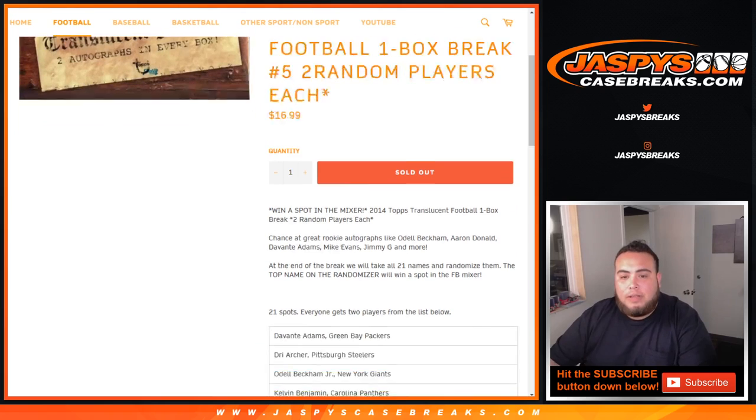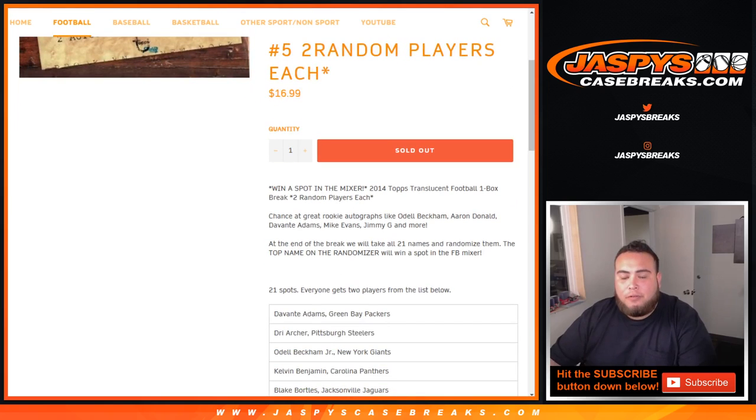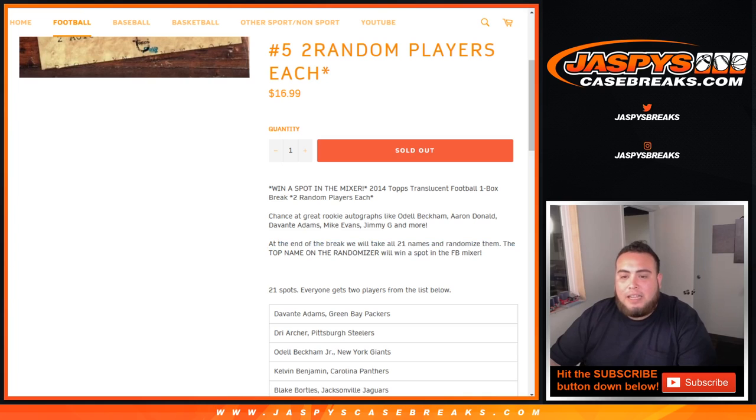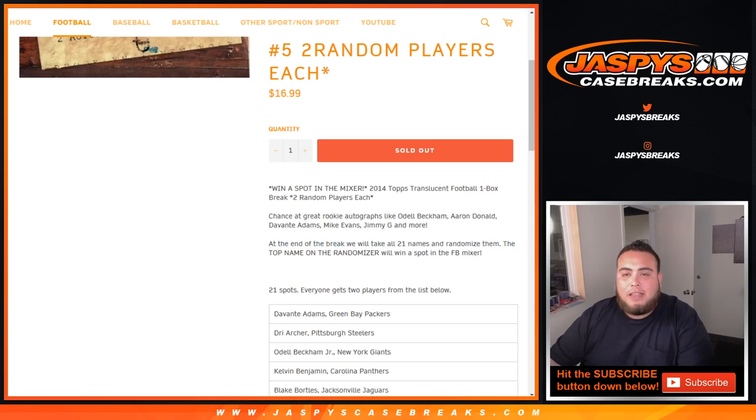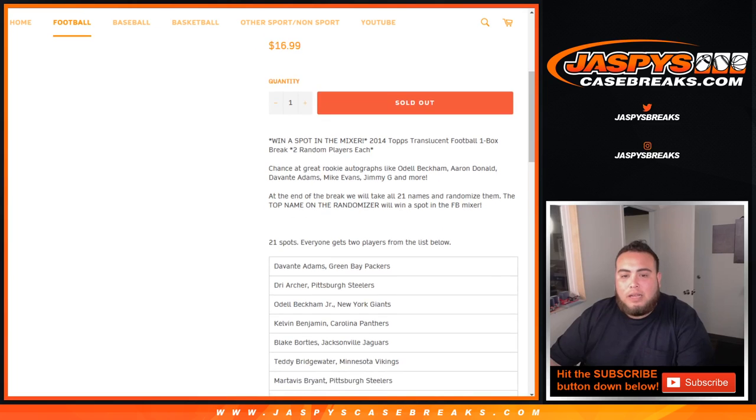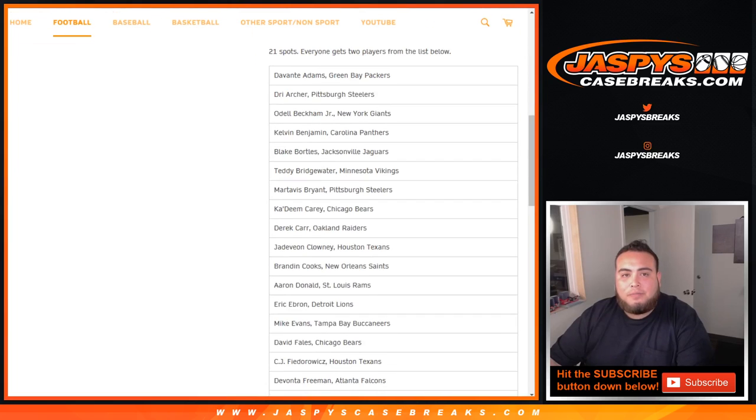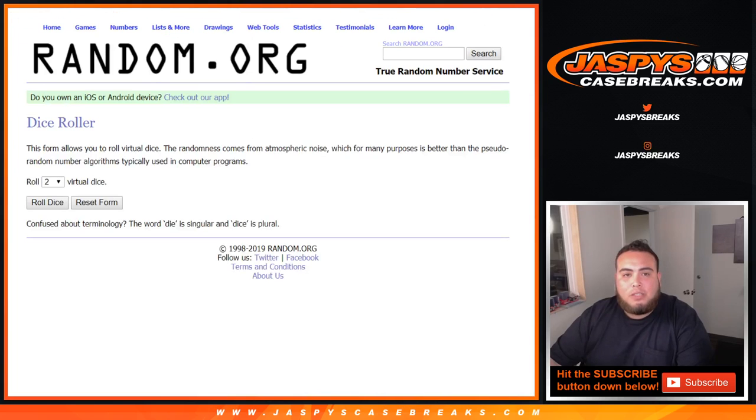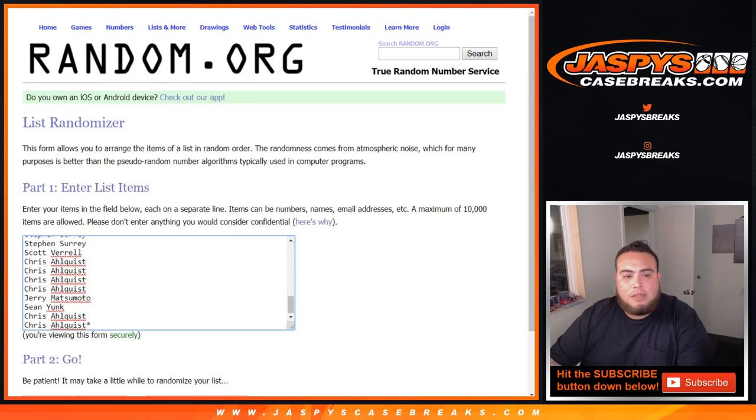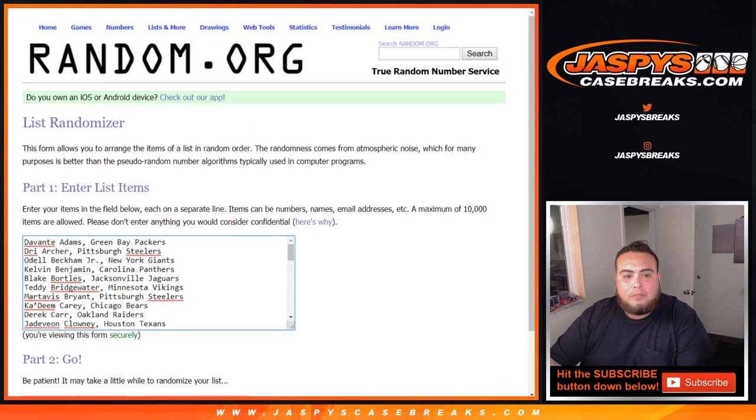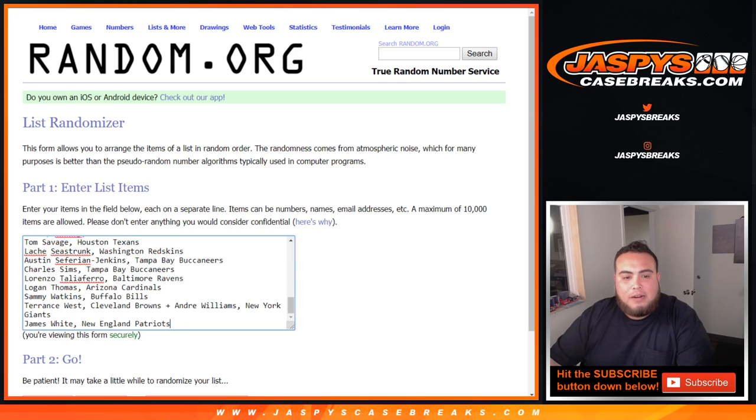So at the end of the break, we're first going to give out the two autographs in this box. Then at the end of the break, we're going to randomize a list of 21 customer names in here. Number one will win a spot in the football mixer, which is a $250 spot. So again, everybody gets two names from the list below. We double up your names, list of customer names from Josh down to Chris.